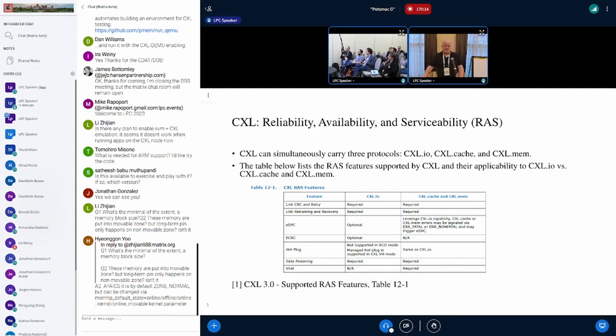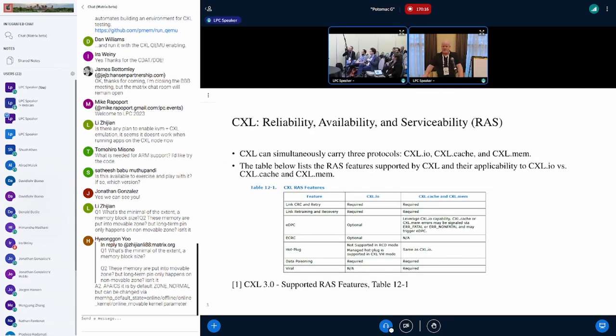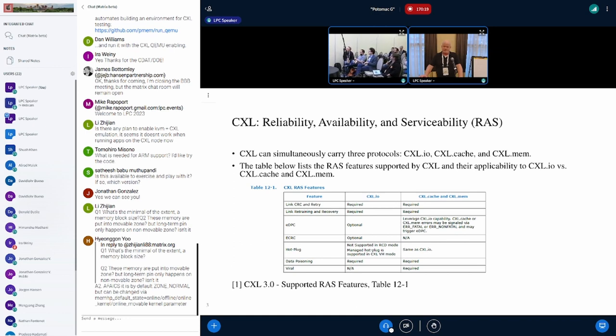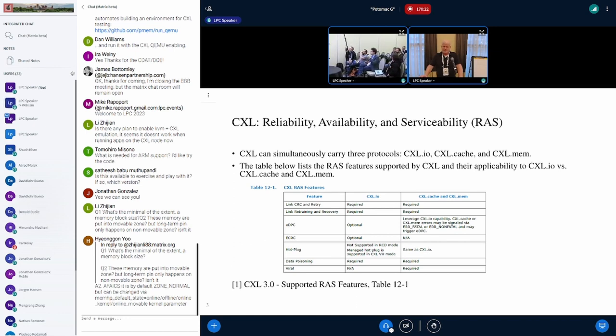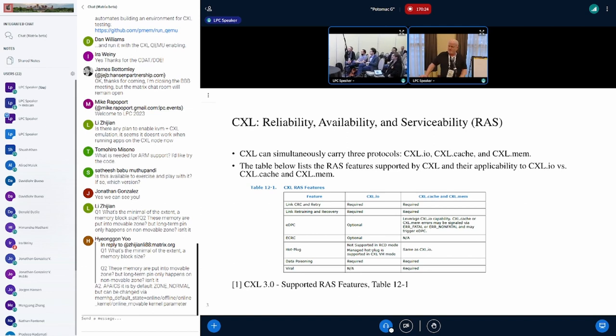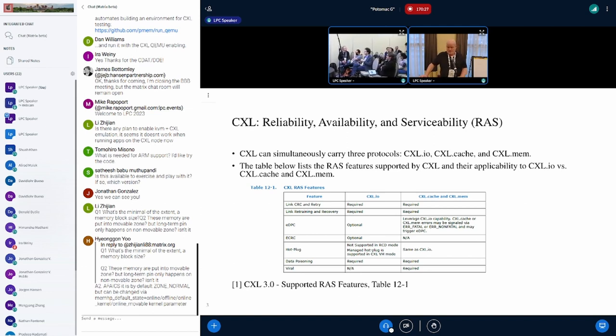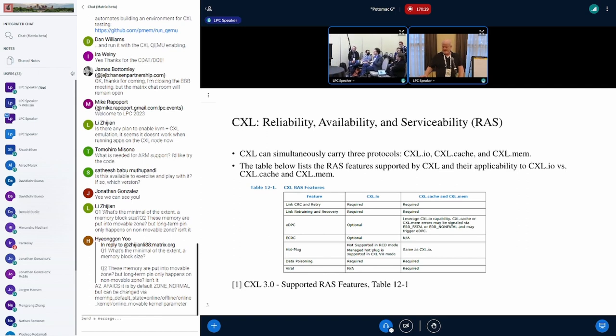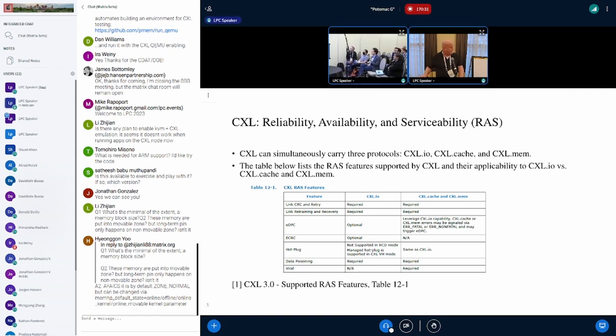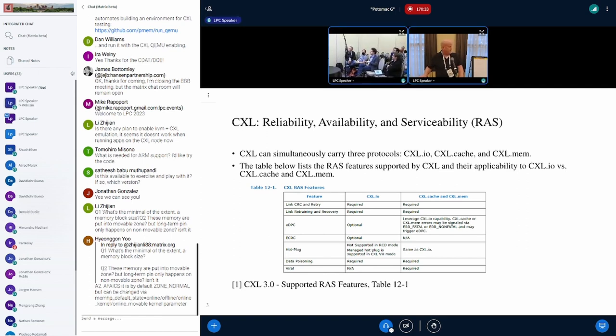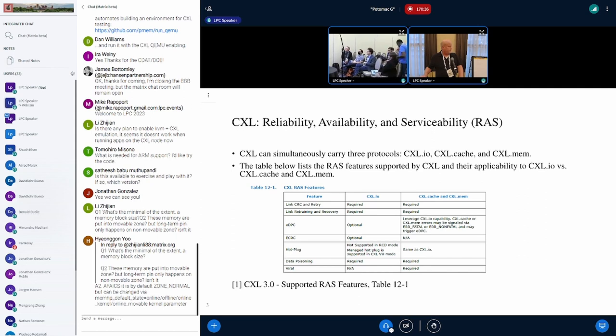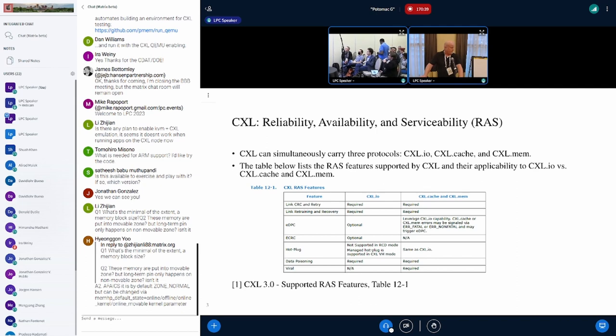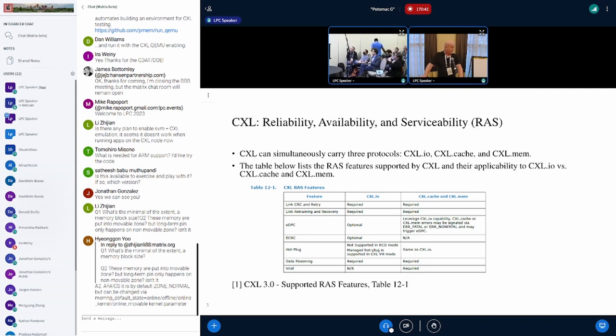CXL and RAS. As we all know, CXL can support three different protocols: CXL.io, CXL.mem, and CXL.cache. As you can see here, we have a table from the CXL spec that shows the different RAS requirements for each protocol. In general, it's analogous to the PCI protocol errors.